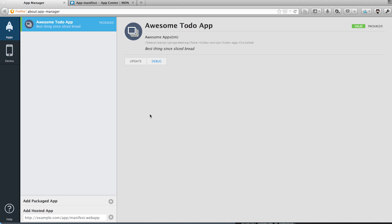Here we can already see that some of the fields we added in our manifest are showing up. We have the icon, the name, the description, and the creator of the app.